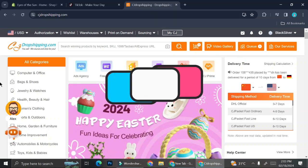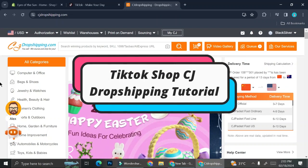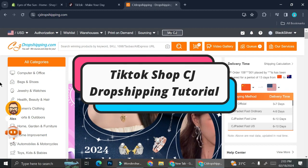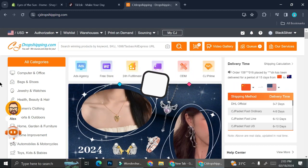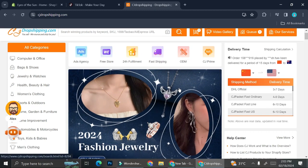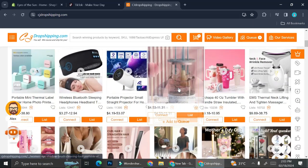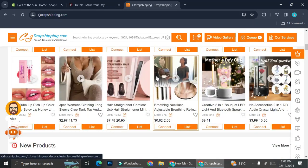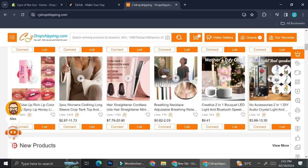Hello everyone. In this tutorial I'm going to show you how you can connect CJ Dropshipping to TikTok. Here I am on my CJ Dropshipping platform. As you know, CJ Dropshipping is a platform that offers you a lot of products that you can dropship.